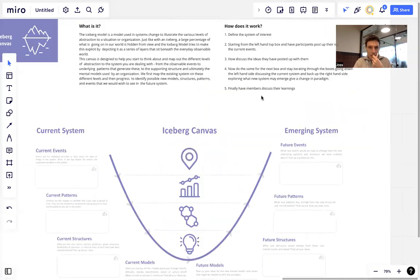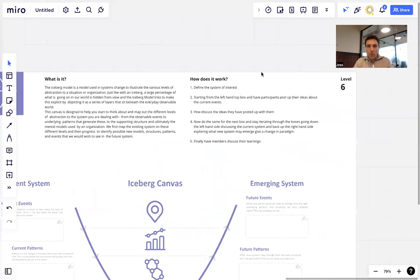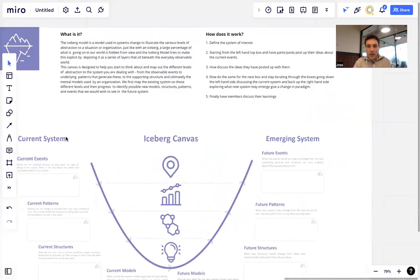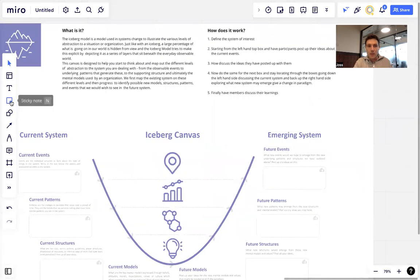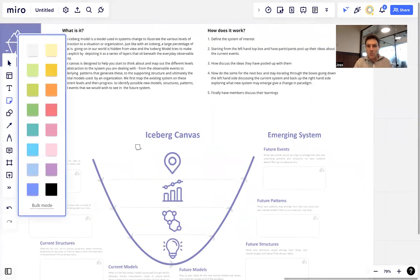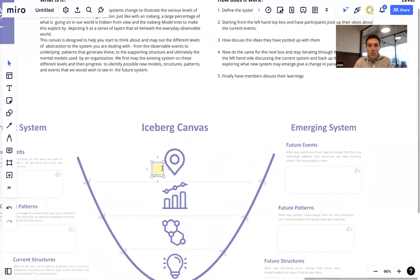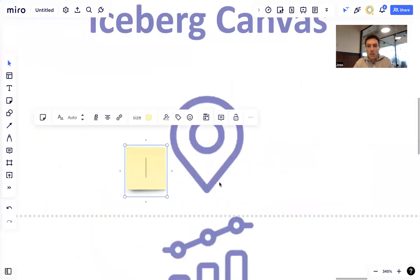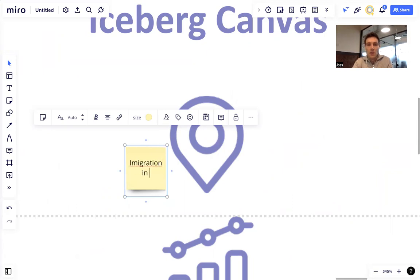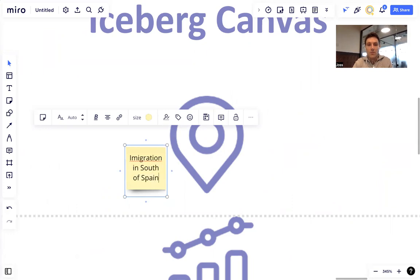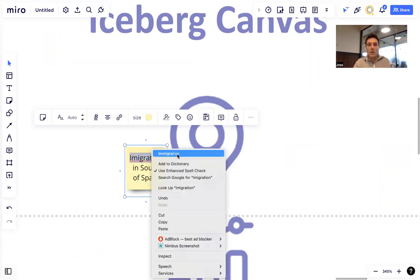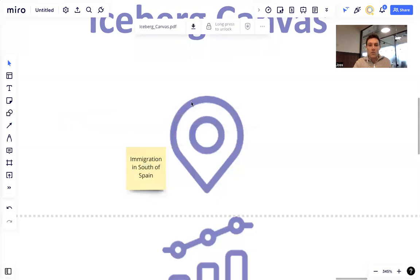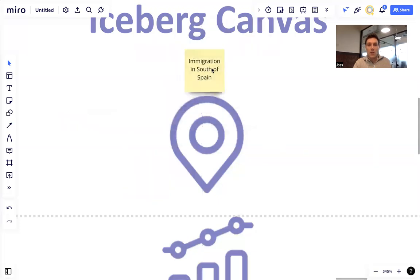We'll walk through it now. We're going to start by defining the system we're interested in. What might this be? It might be migration, let's say, or immigration in the south of Spain. Let's say that's the area of interest. We'll post it up here.